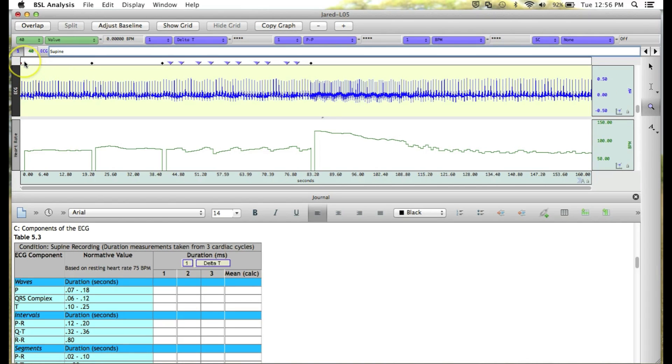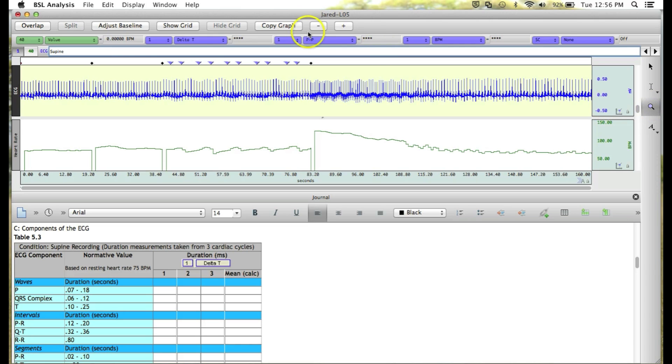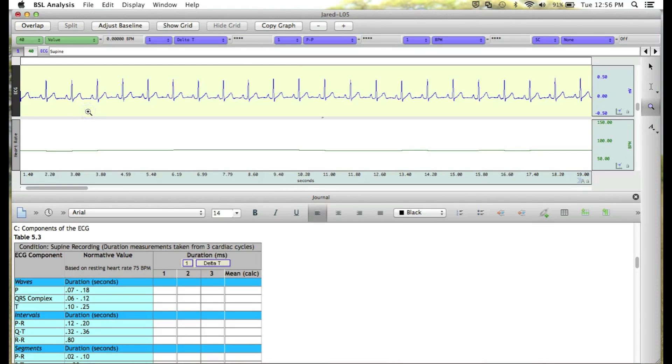Now we need to zoom in on the area between the Supine and Seated event markers. To do this, grab the Zoom tool by clicking on it, and then left-click and hold to draw a zoom box around this area of data. When we release,